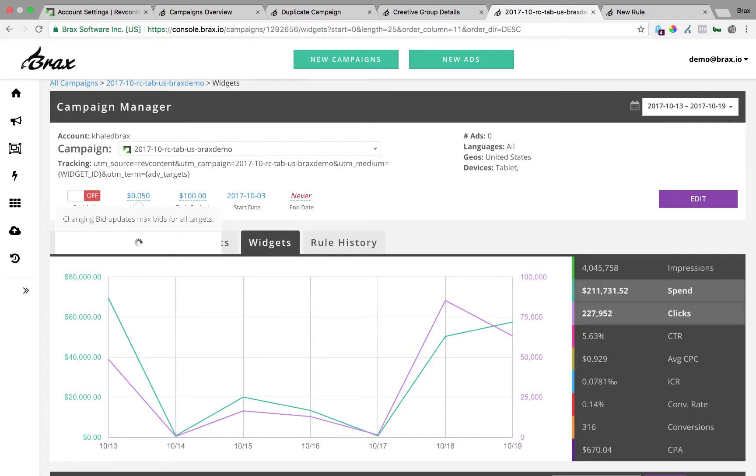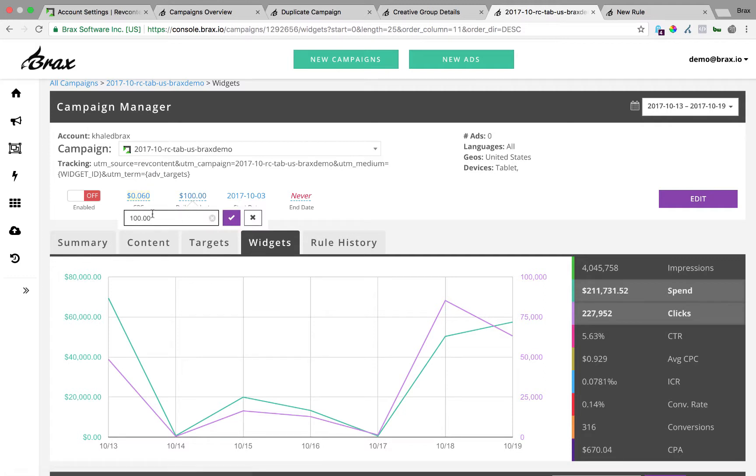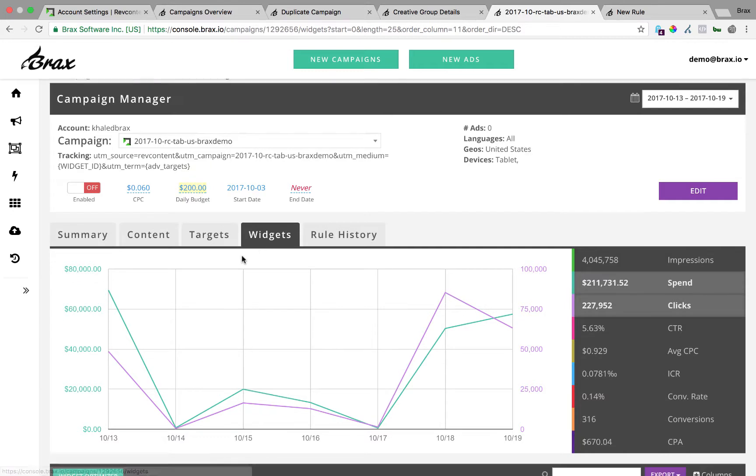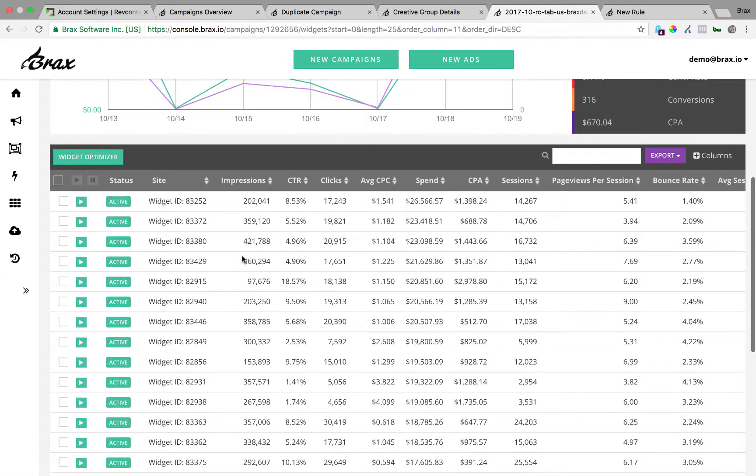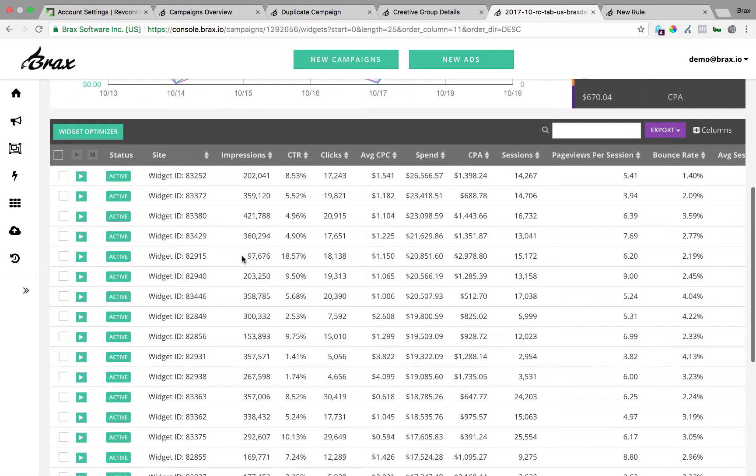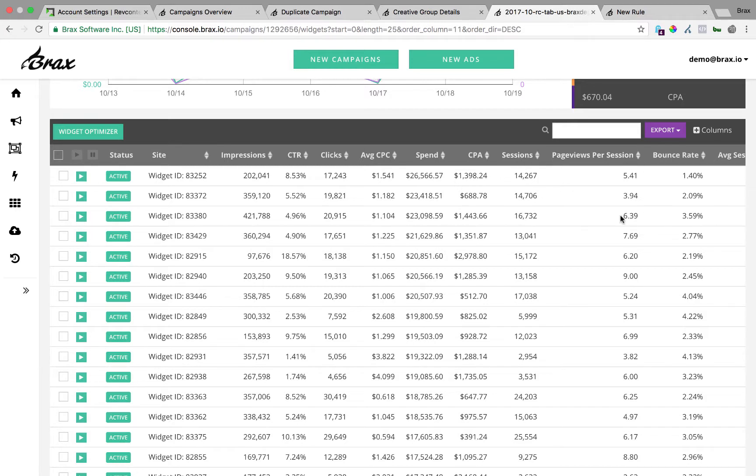So if I want to change that to say $0.06, I can do that. If I want to increase my budget, say $200, I can do that.